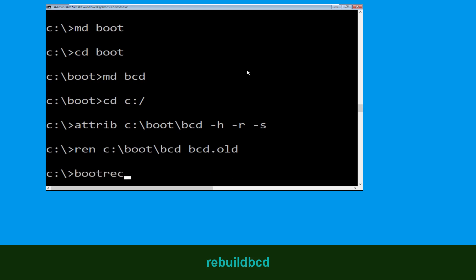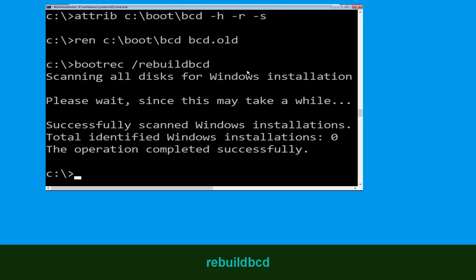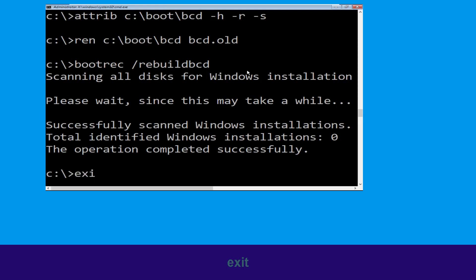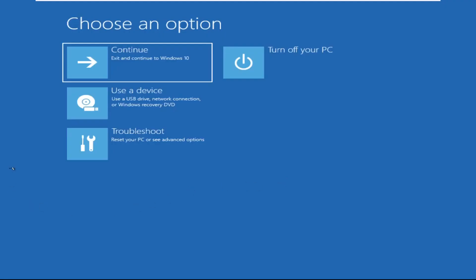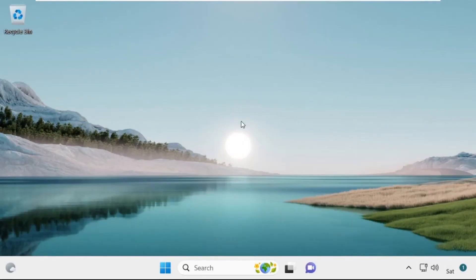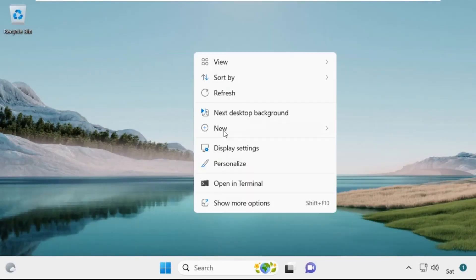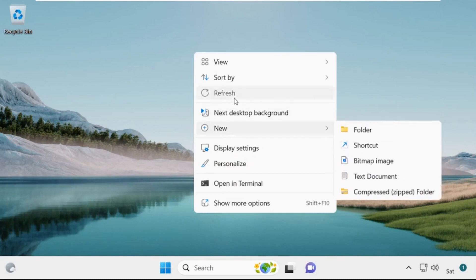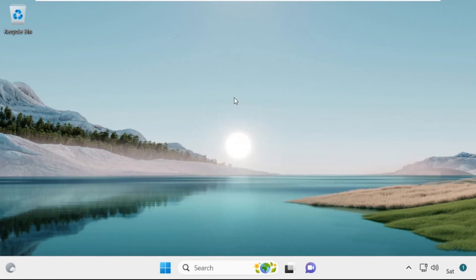Type bootrec /rebuildbcd and hit Enter. Type exit and hit Enter. Now click on Continue — it will restart your system. That's it, guys, your problem is solved and you are good to go.